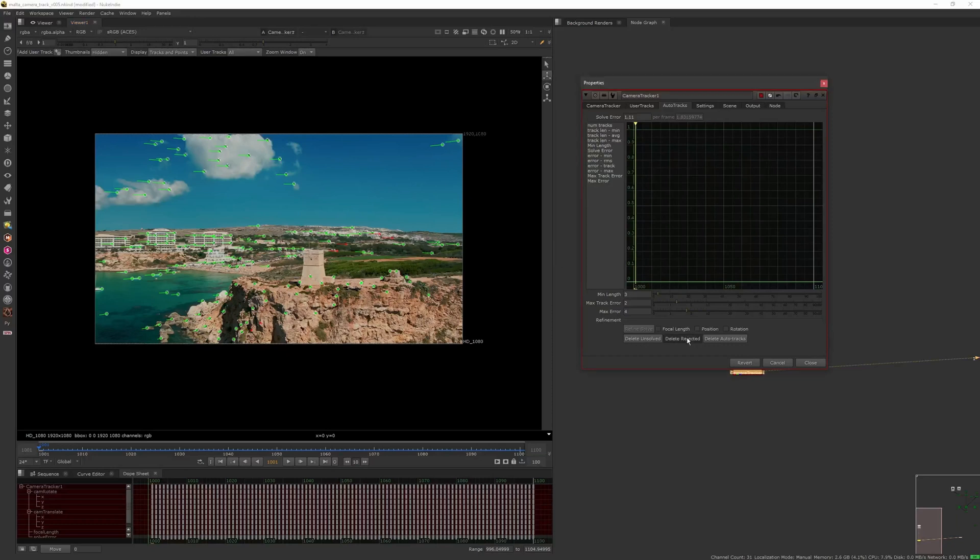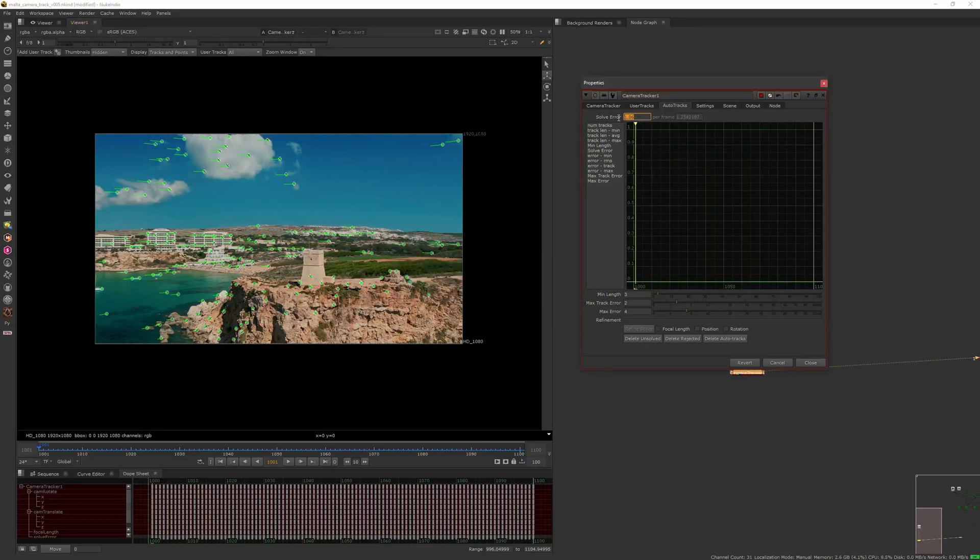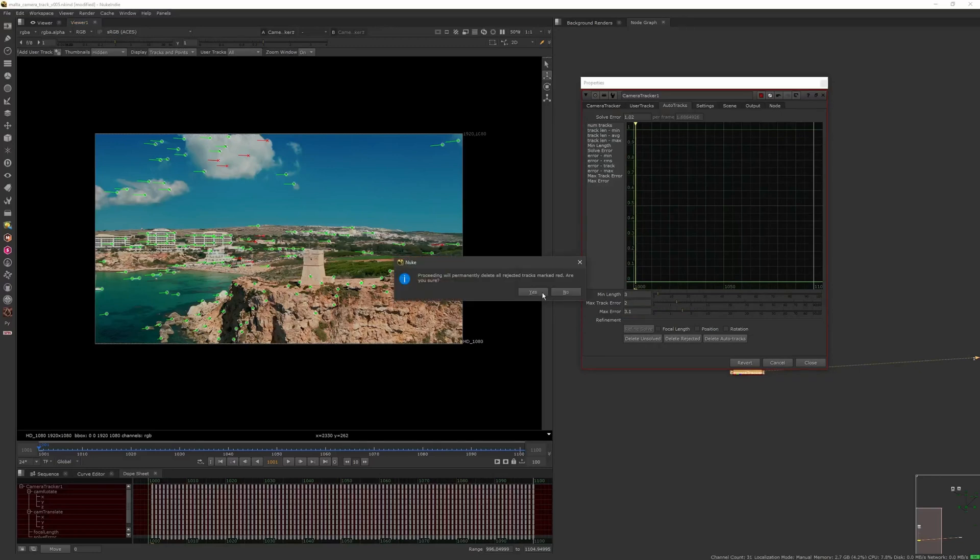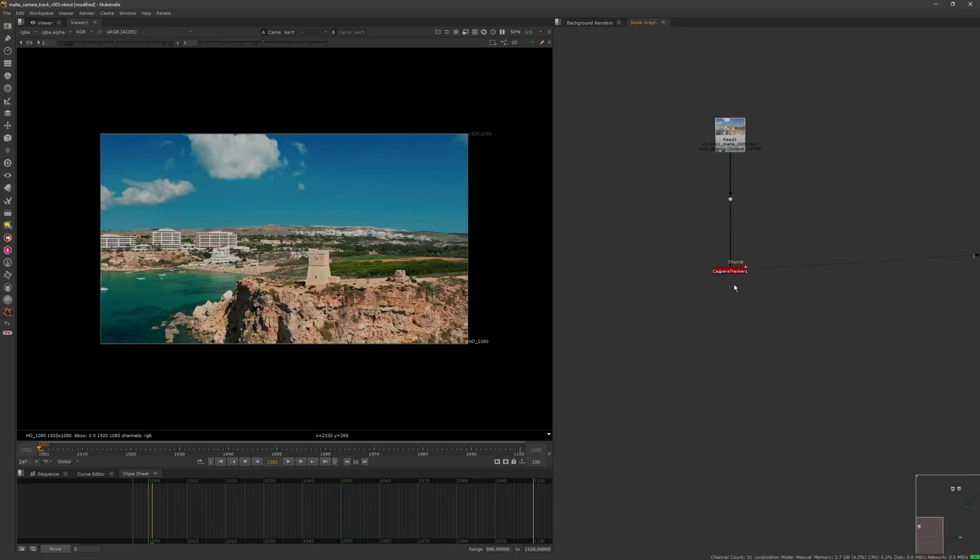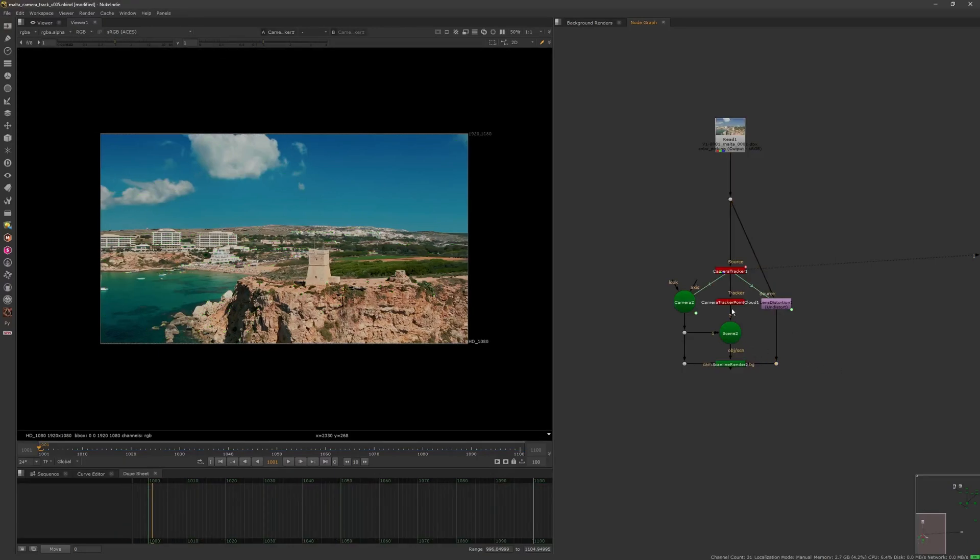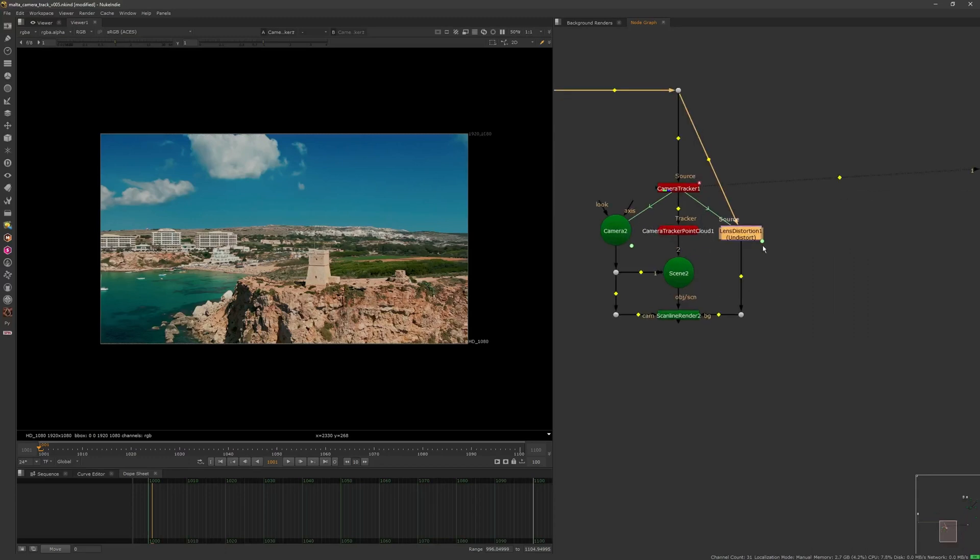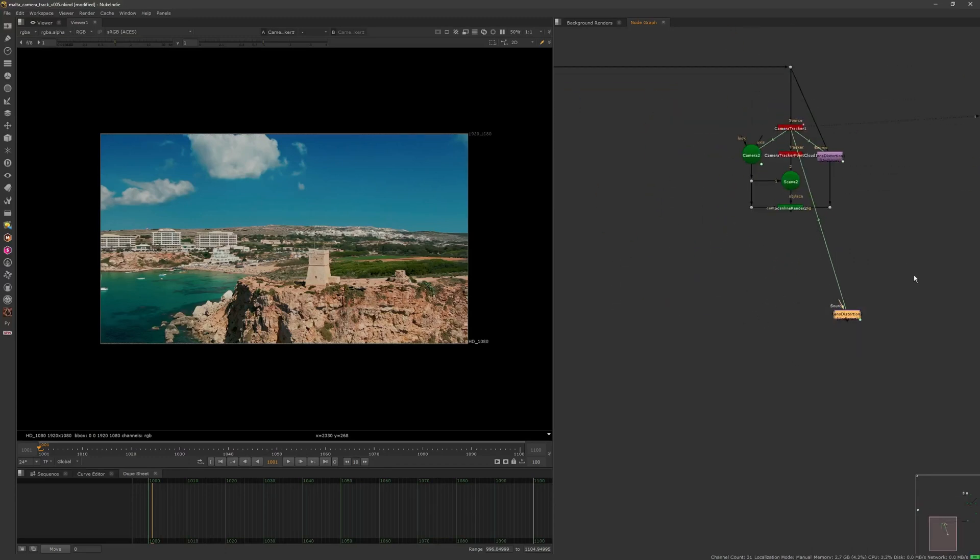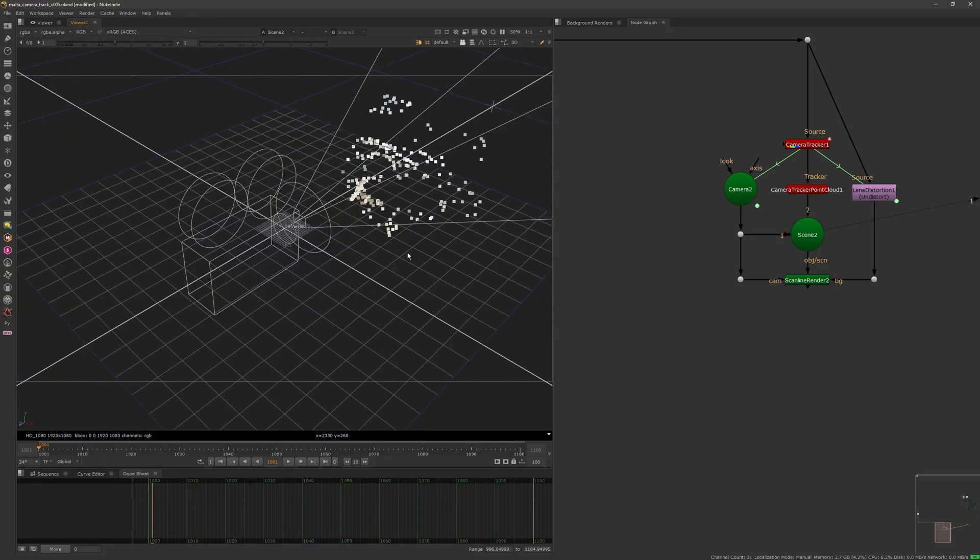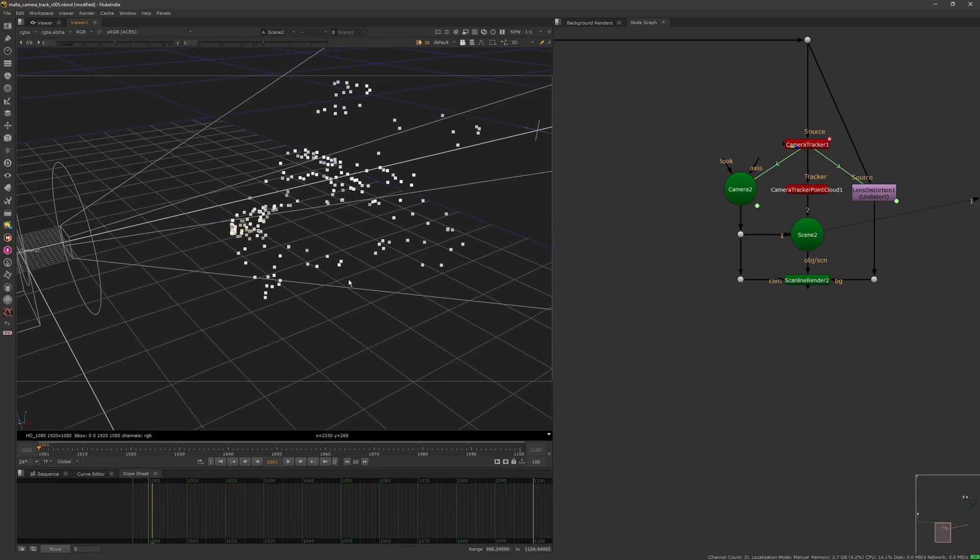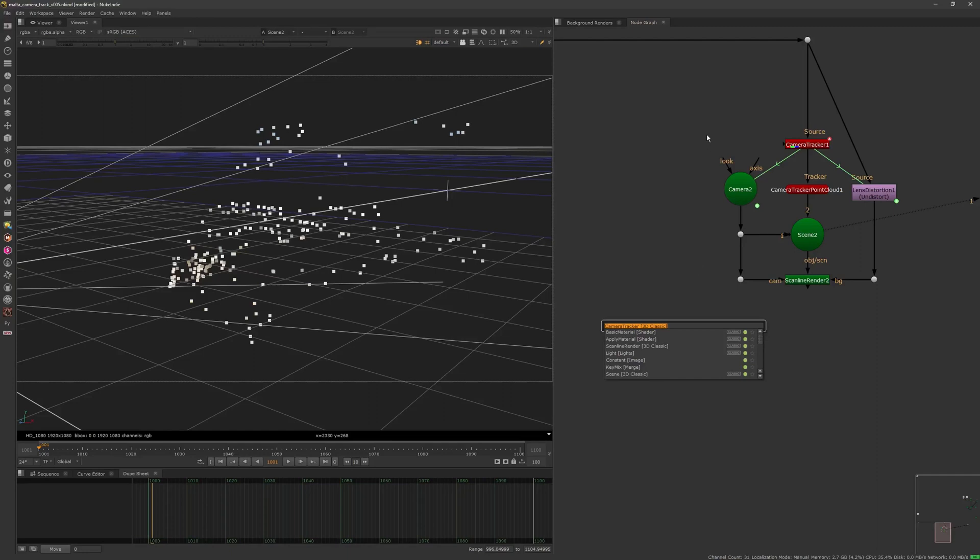It's going much faster, that's it. All right, so let's see the solving. We can improve this a little bit. That is to remove all the bad tracks and then you see the new solving here.